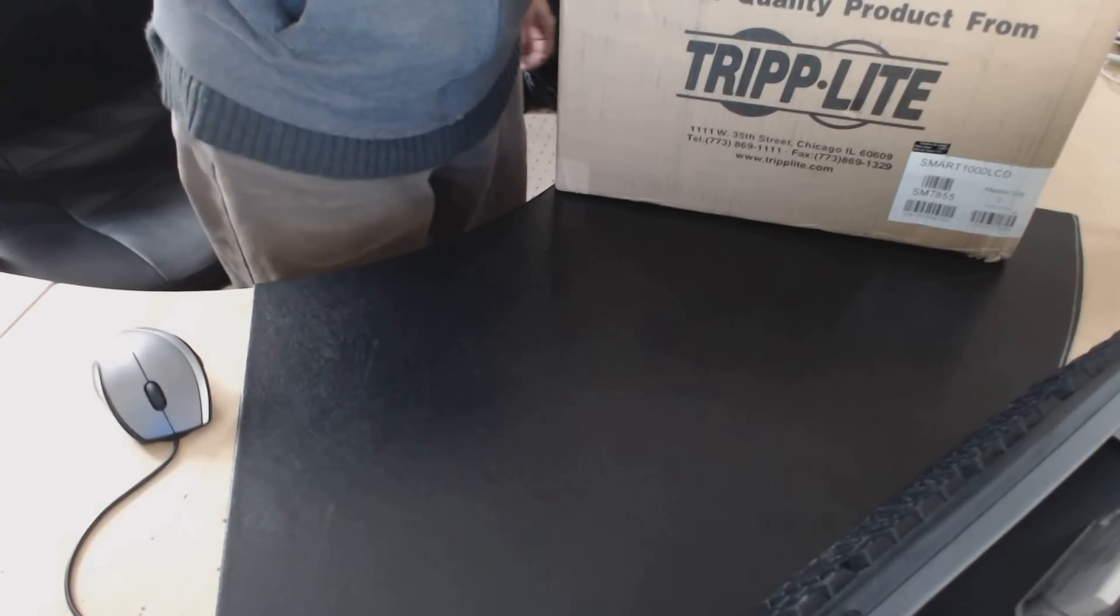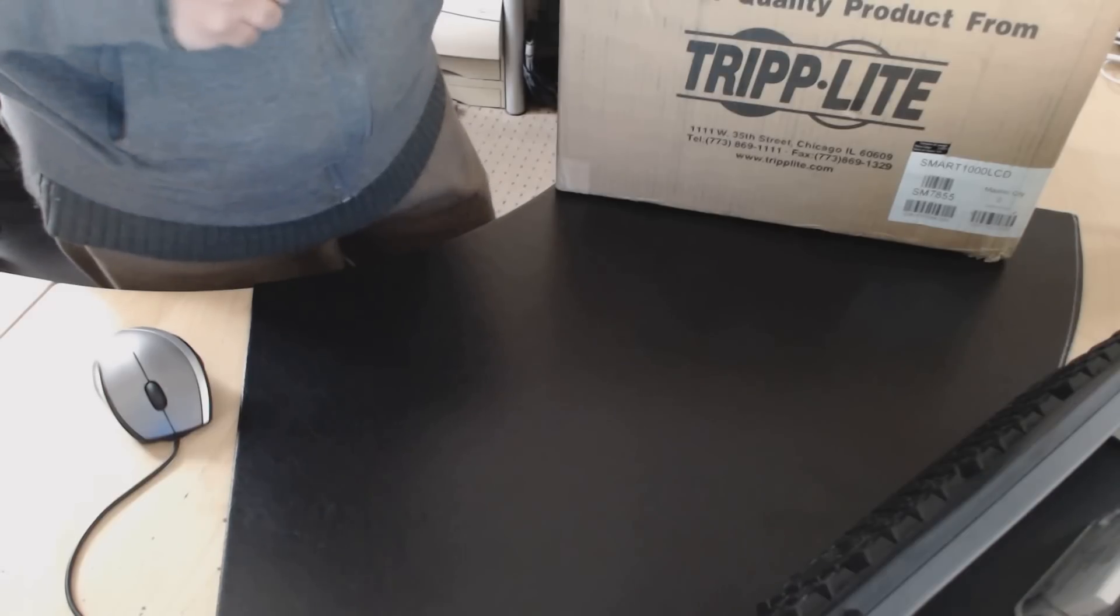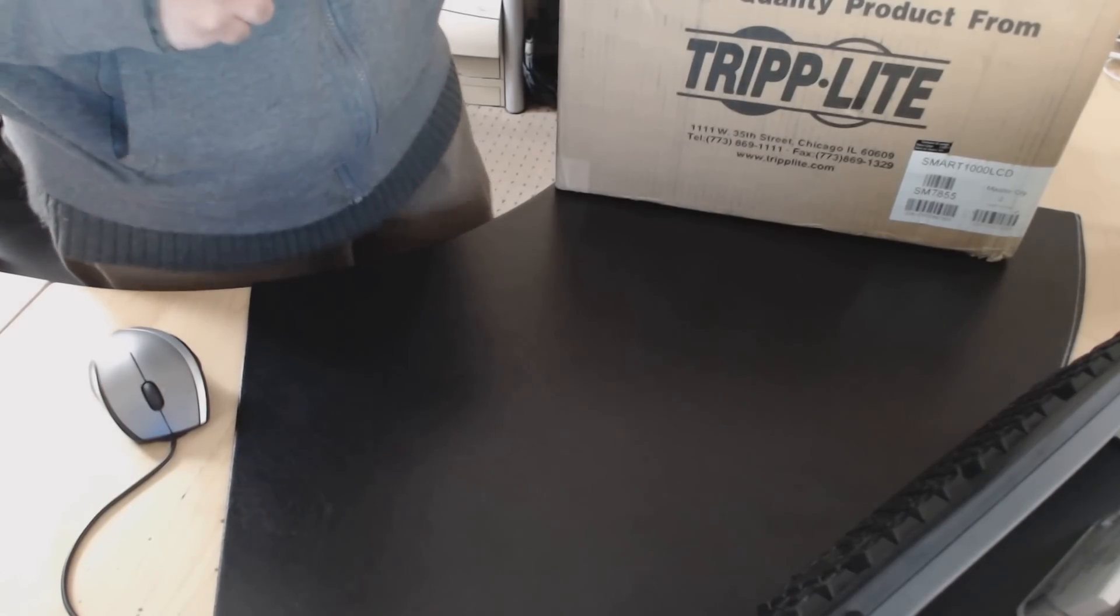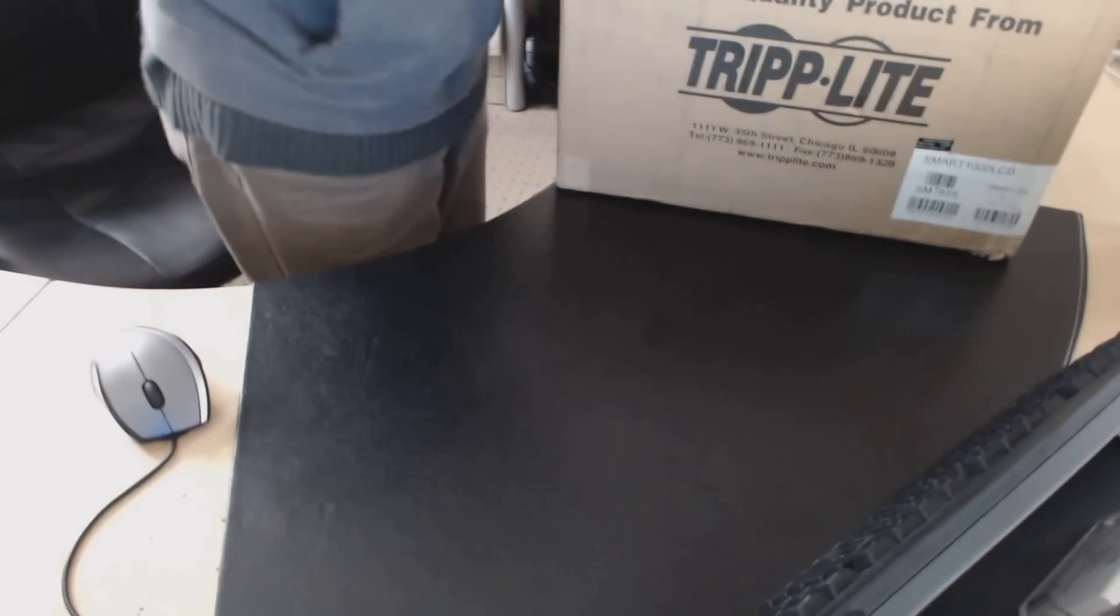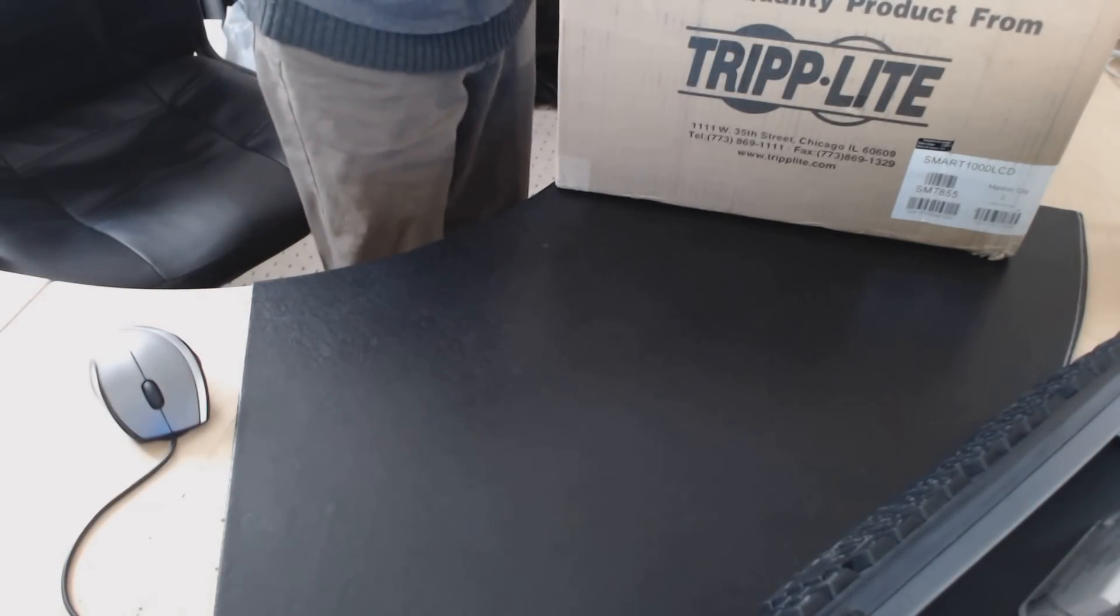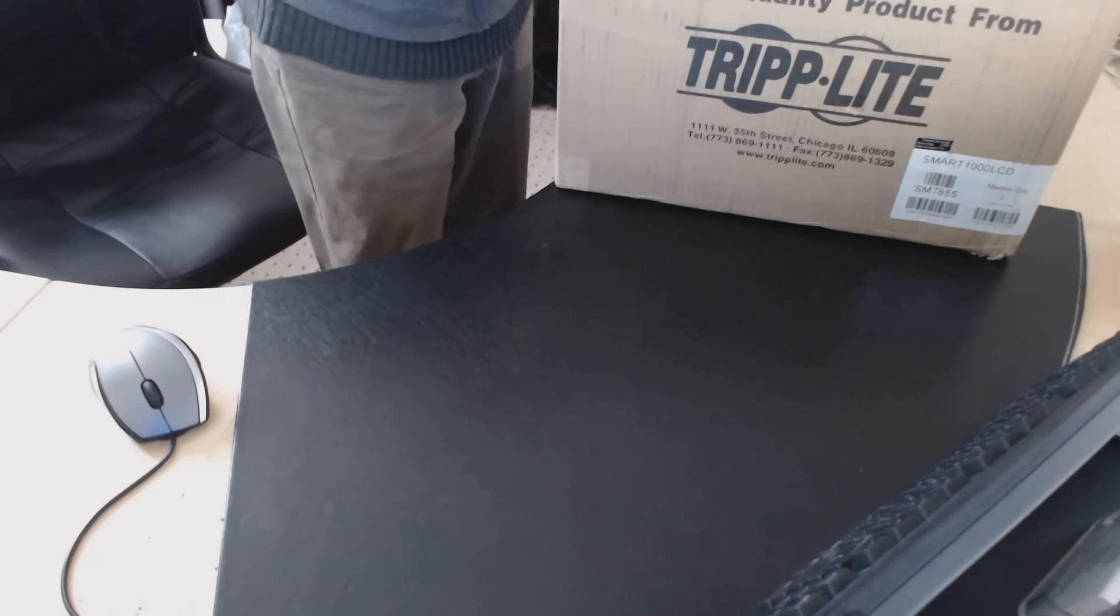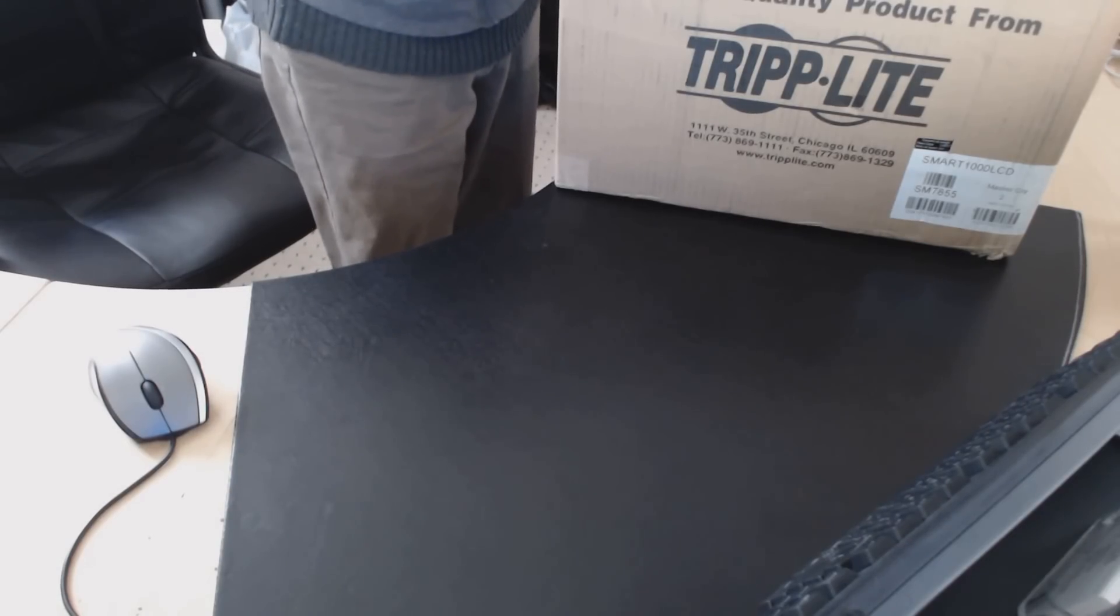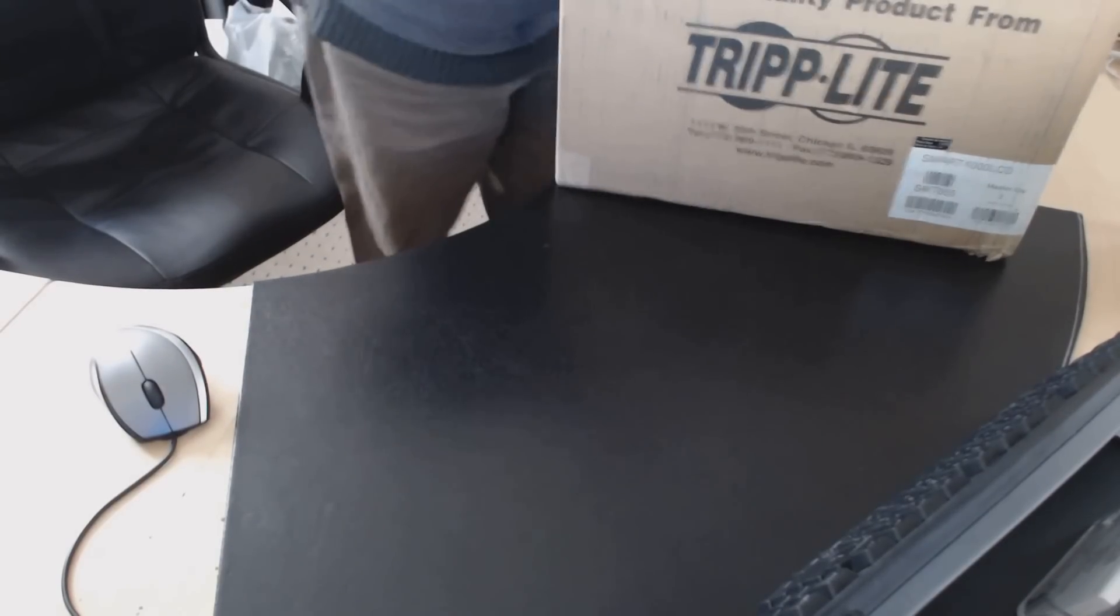In this video, we're going to be doing an unboxing of the Tripp Lite UPS power supply. This power supply is the Smart 1000 LCD. I've ordered two of them and they just came from Canada Post, so let's do an unboxing.